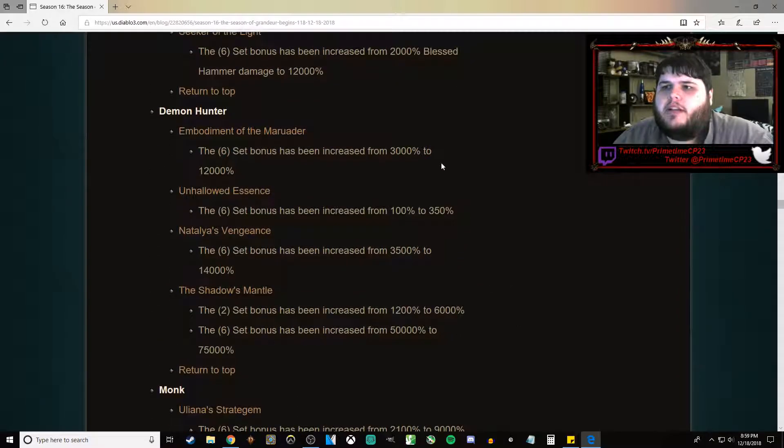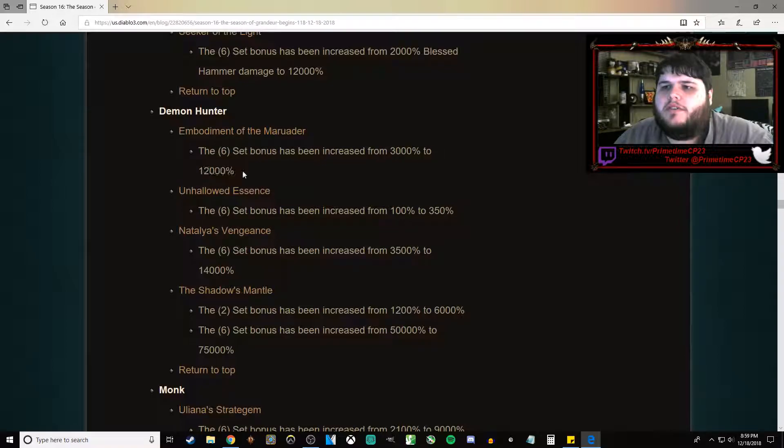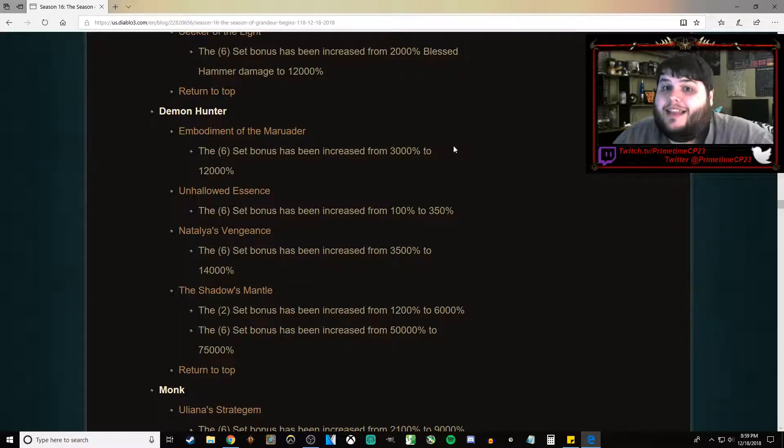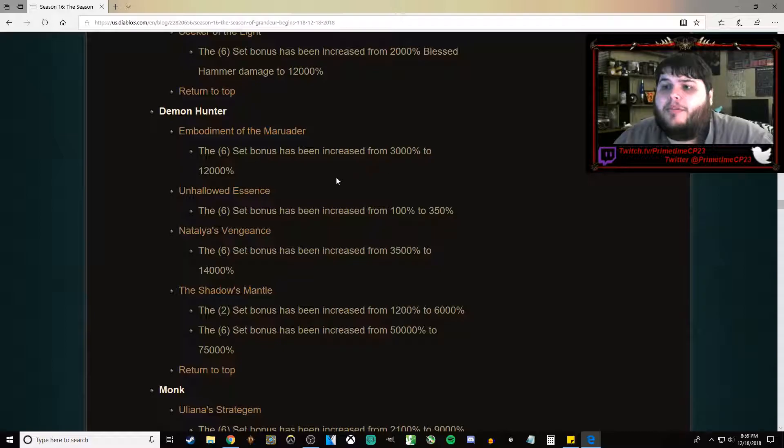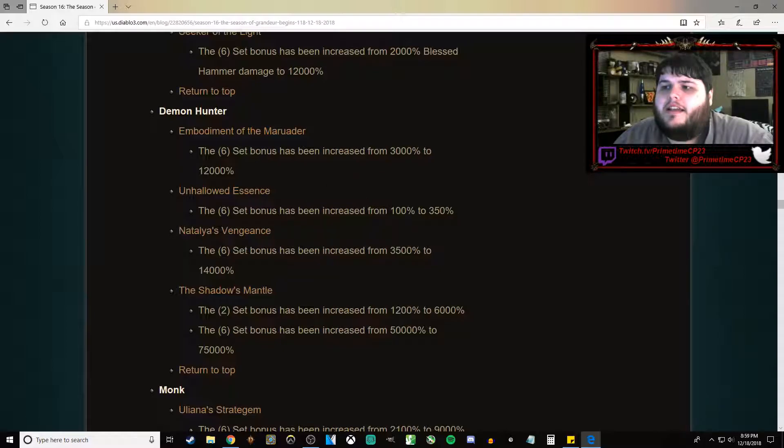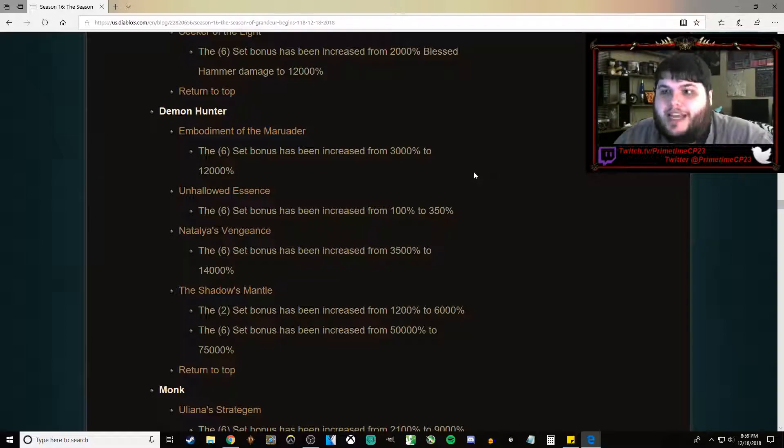For Demon Hunter, the 6-piece bonus has gone from 3,000% to 12,000%. That's pretty incredible. Unhallowed Essence from 100% to 350%.